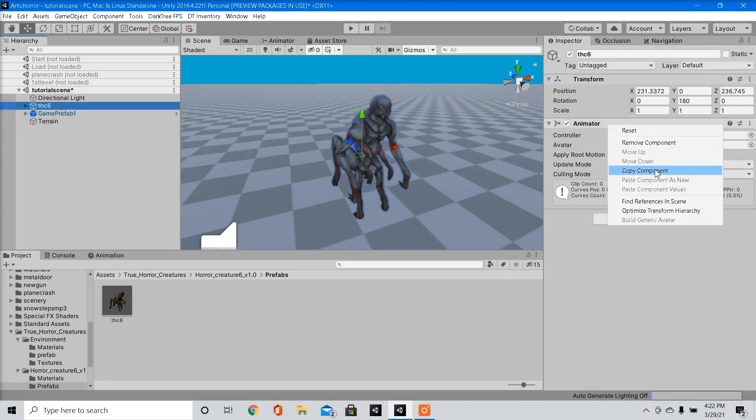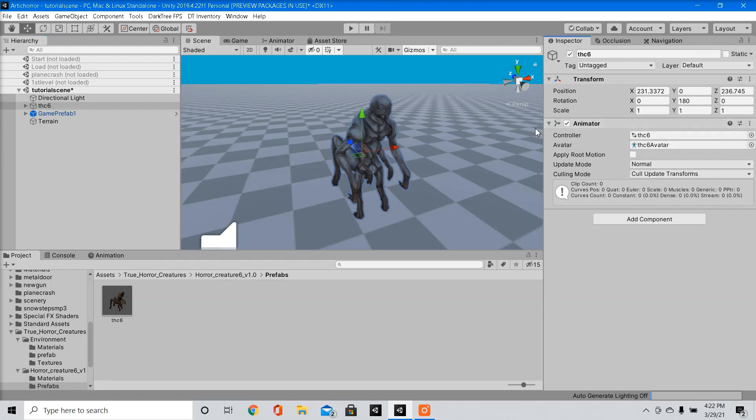We're going to delete all our components, and we're just going to leave our animator component for now. So this asset already comes with some animations, and it came with an avatar.